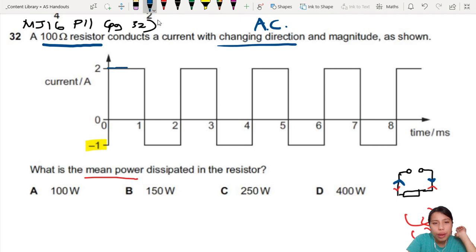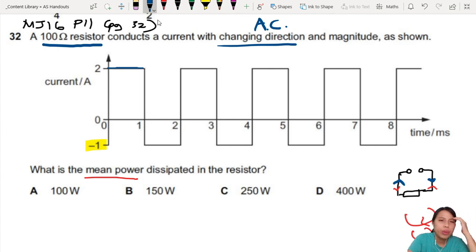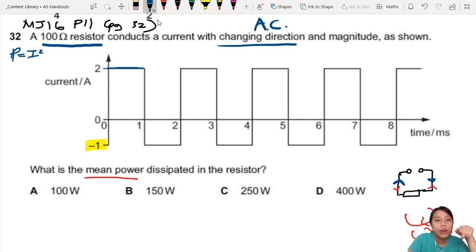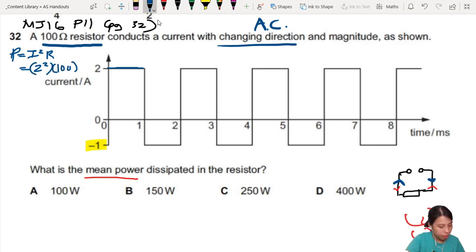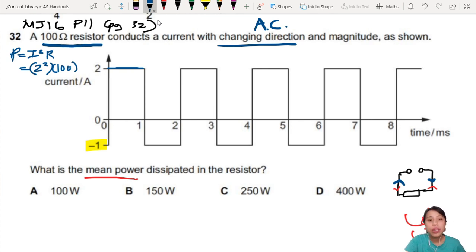When the current is 2 amps here, what is the power dissipated? Well, for power we have I and R, so it's I squared R — that's 2 squared times 100. That is 400 Watts. So when it's in this section, that's 400 Watts.